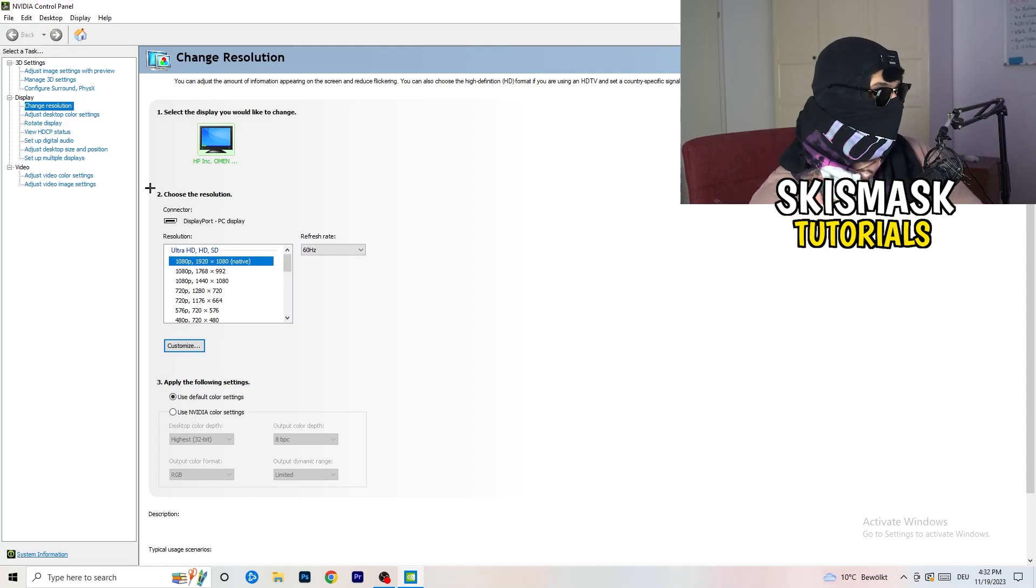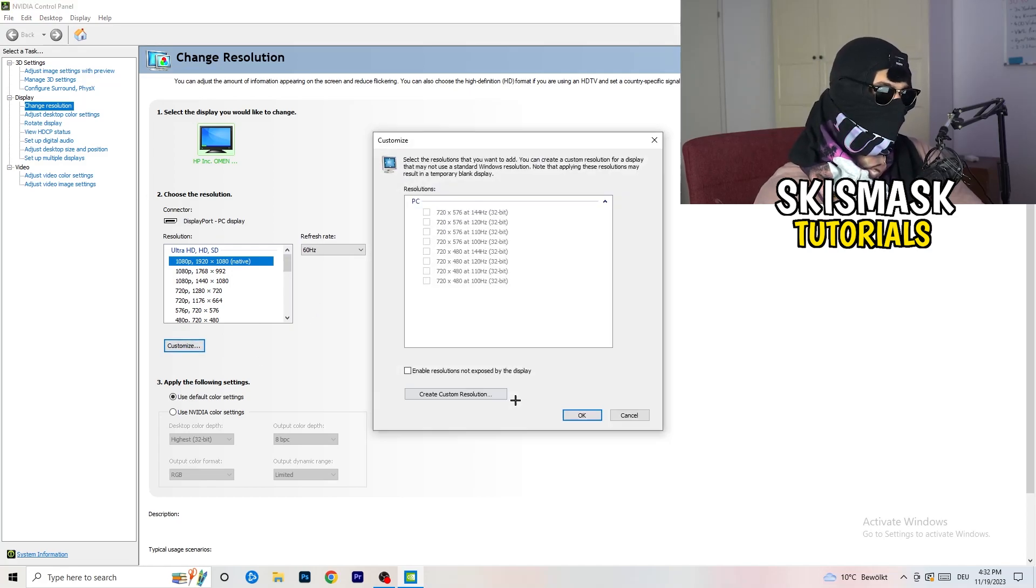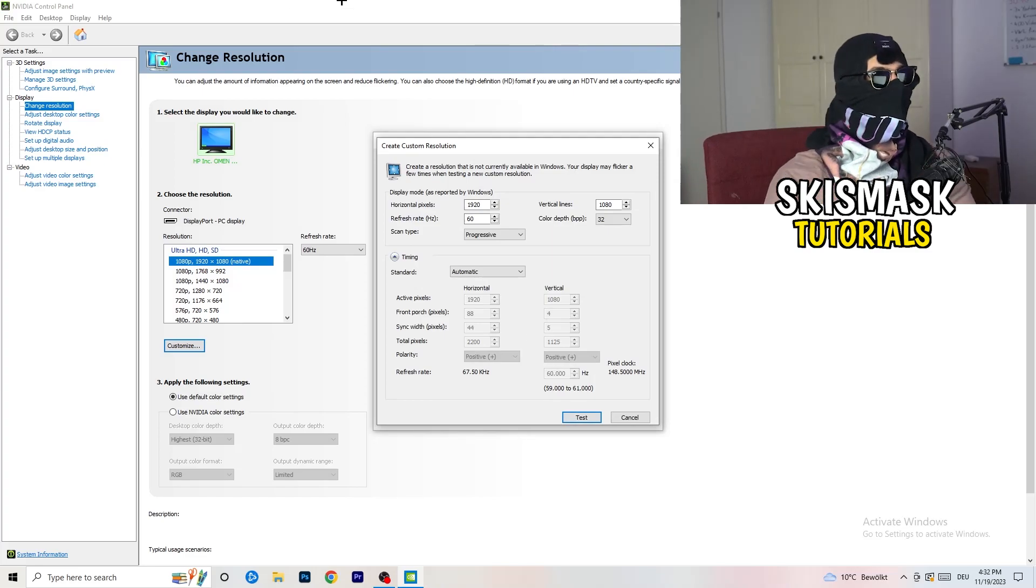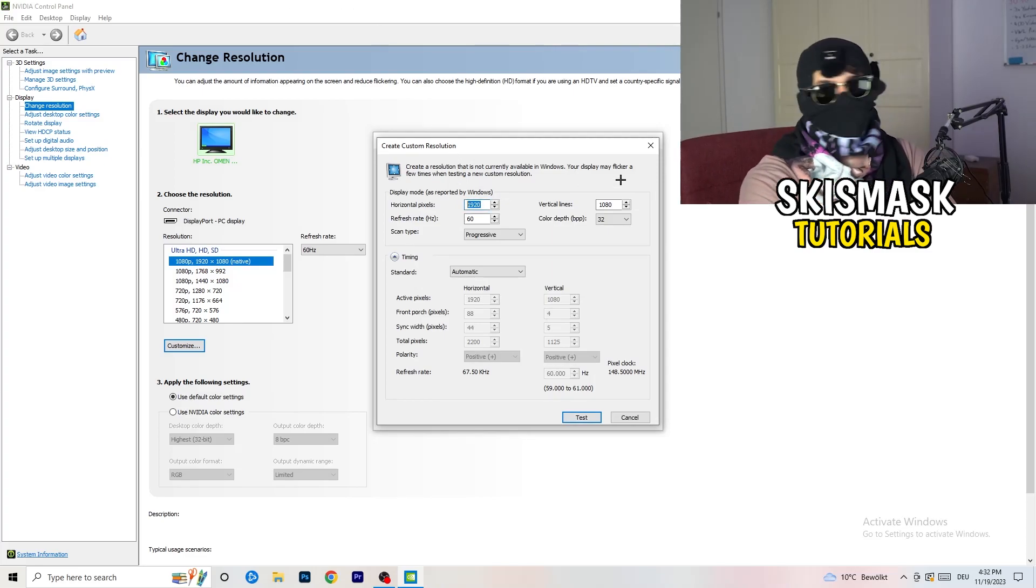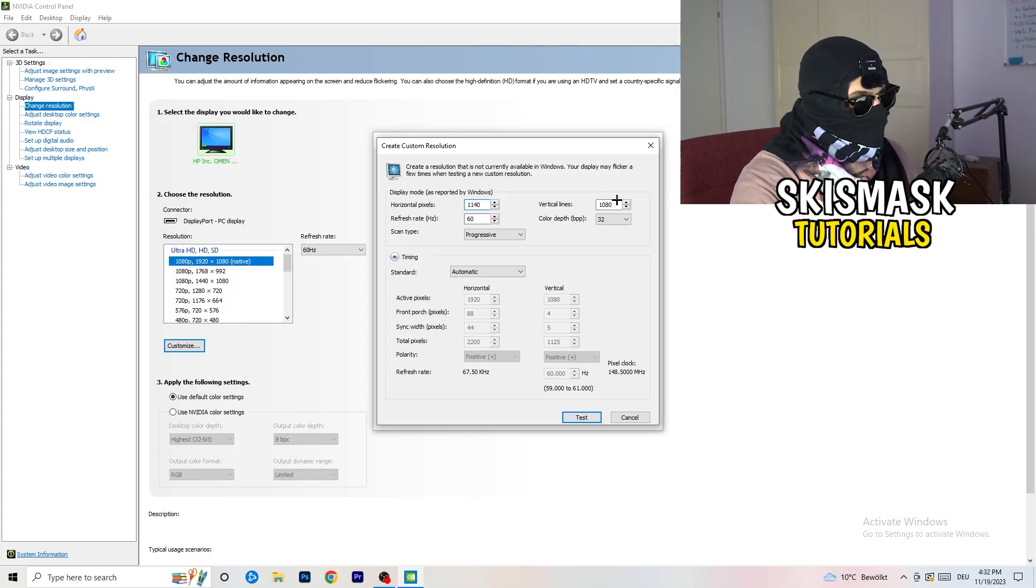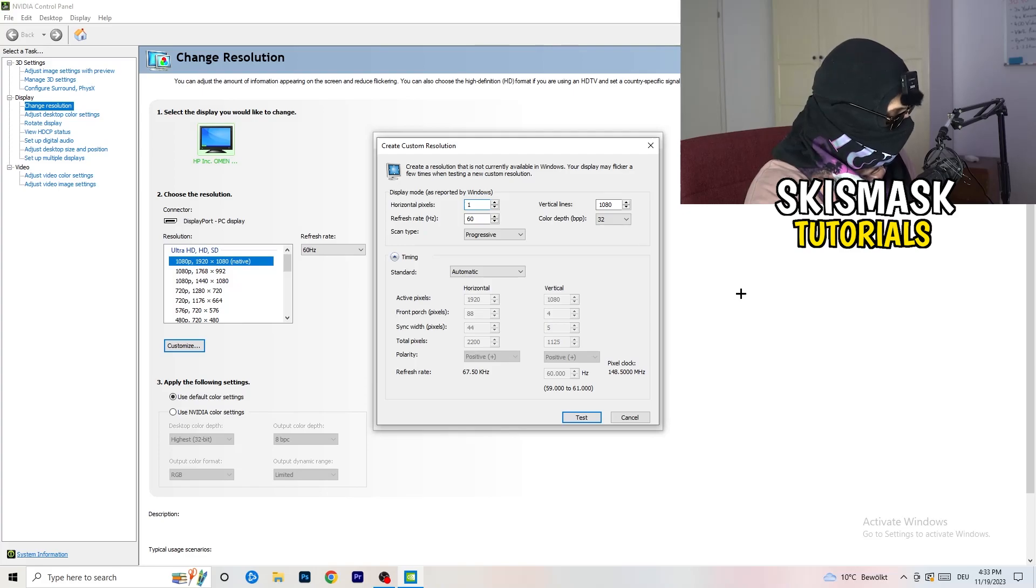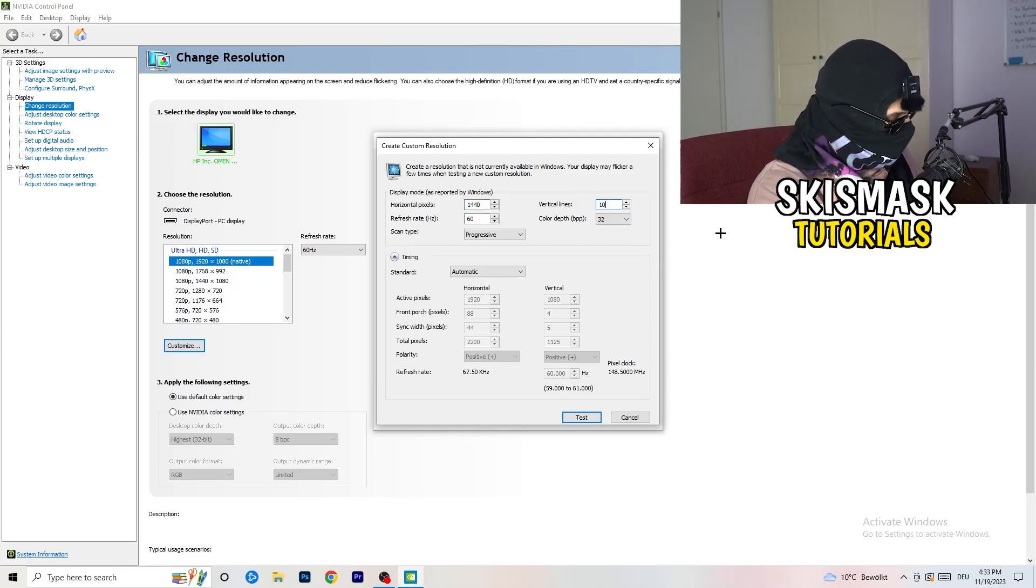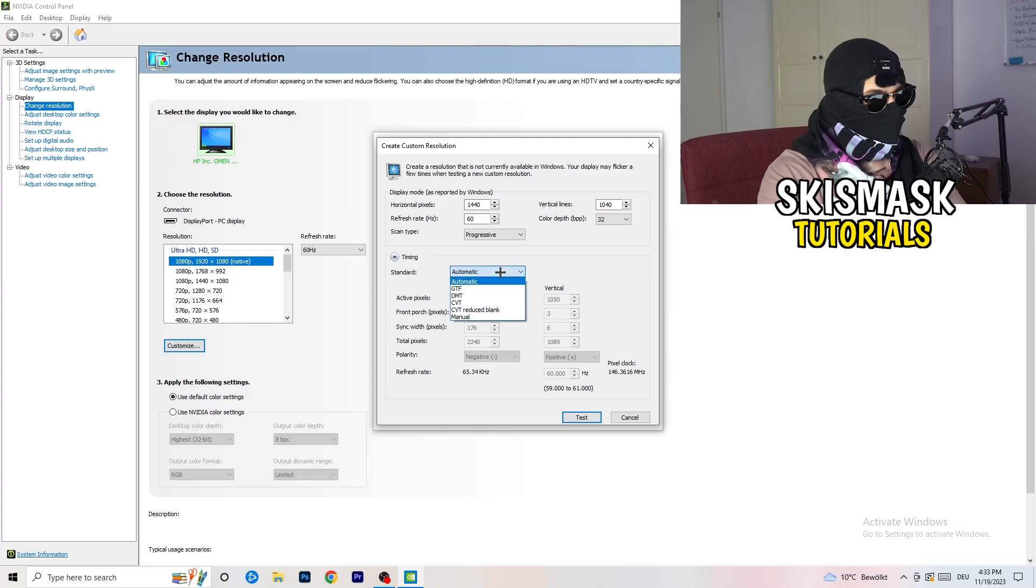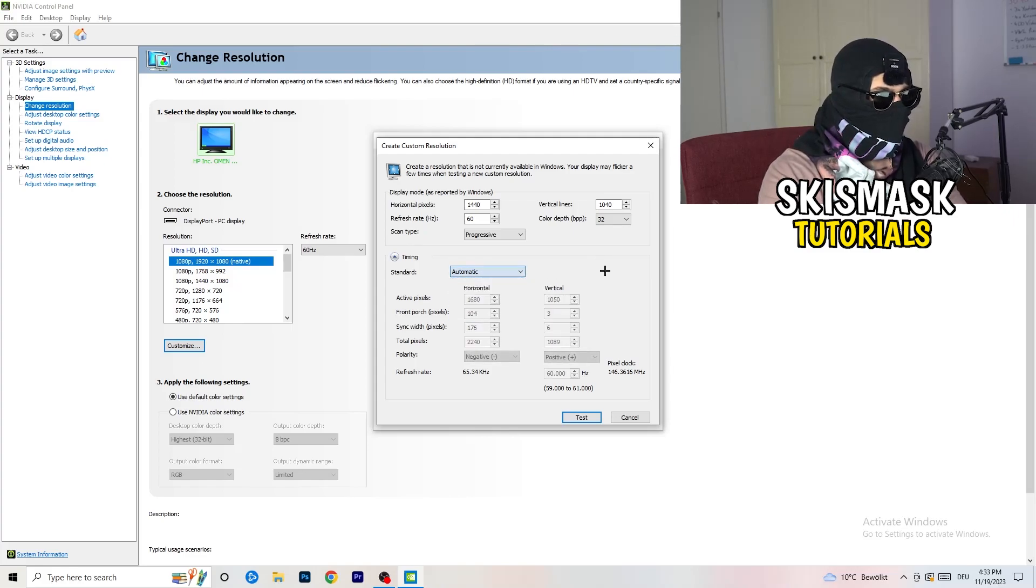So what I want you to do here is going to be to basically click onto customize, create custom resolution. And now what I want you to do here is if you're having in-game like 1440 by 1040, like that. And afterwards, go to scan type, progressive, standard, to CVT or manual.